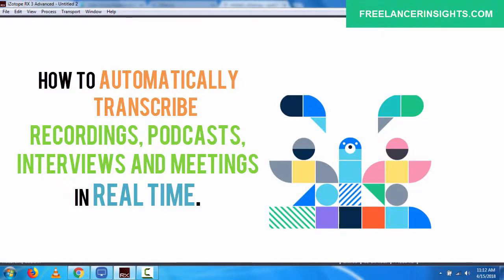Have you ever wanted to automatically transcribe audio recordings, video recordings, podcasts, meetings, or interviews in real time? Well, there is a very easy way to automatically transcribe your conversations or your recordings all at one go.